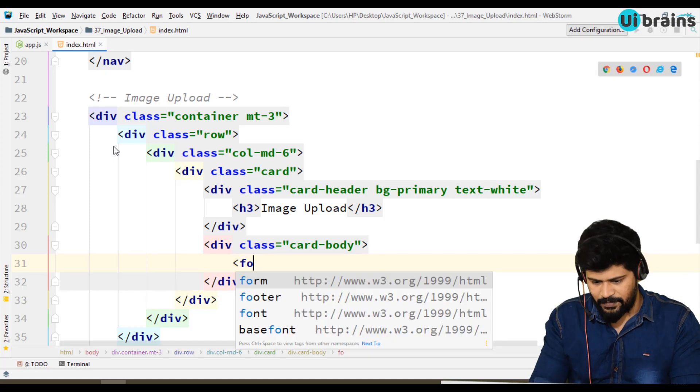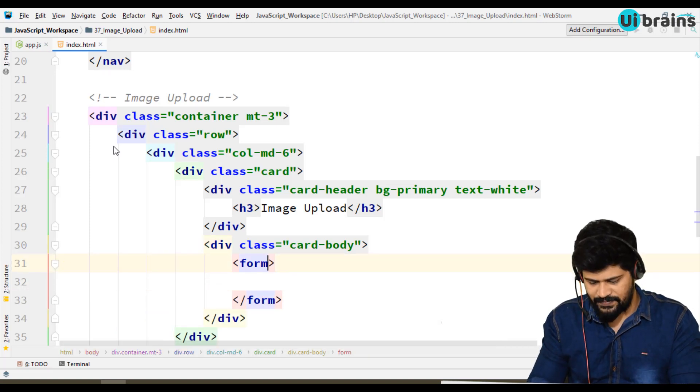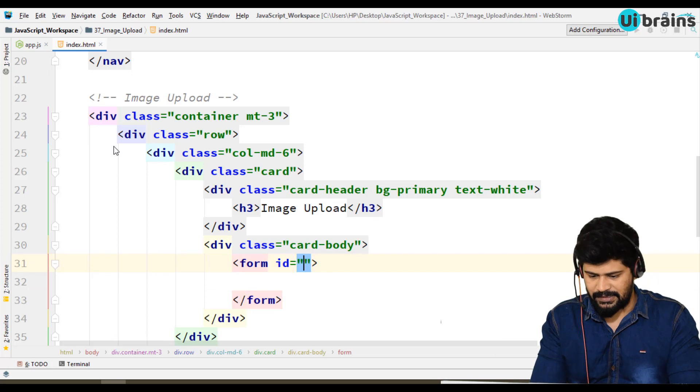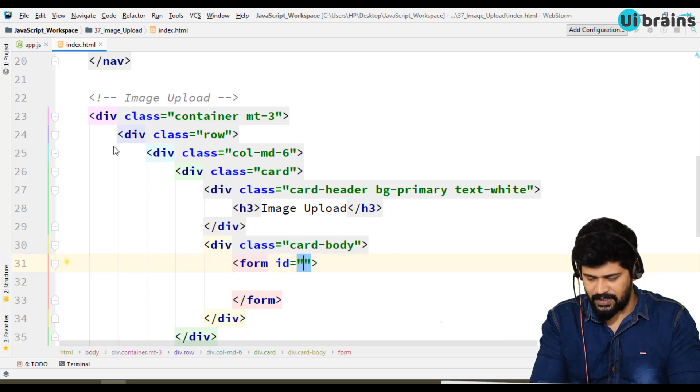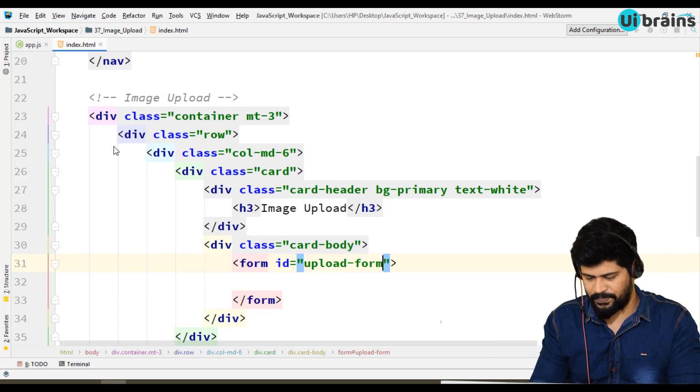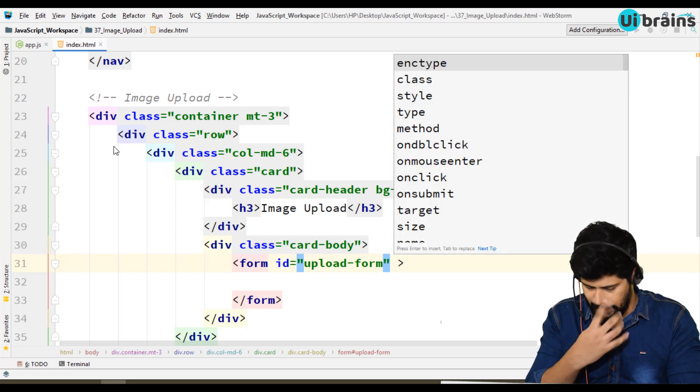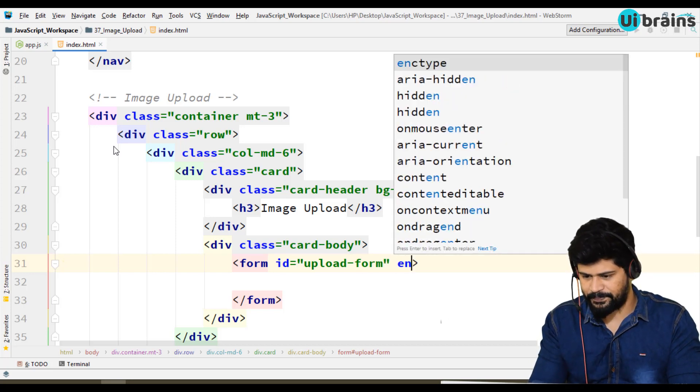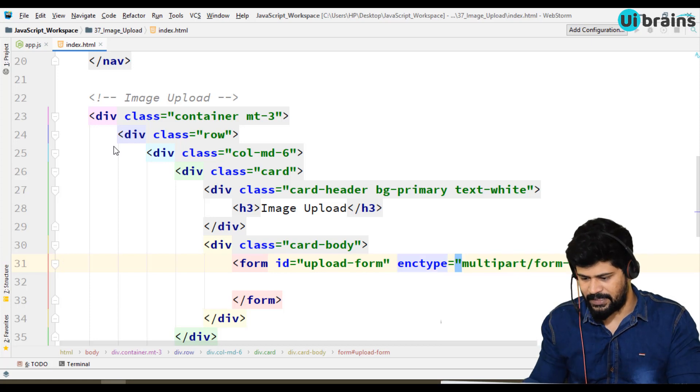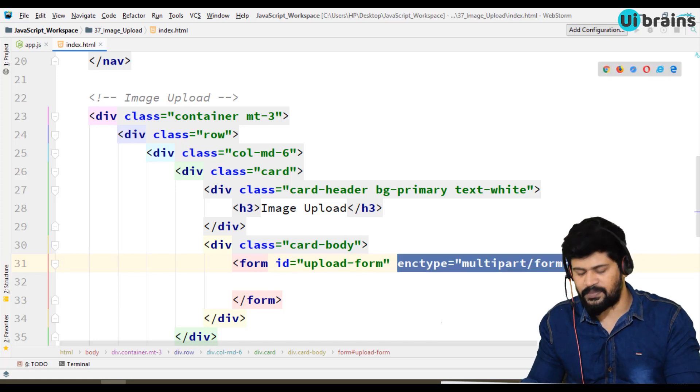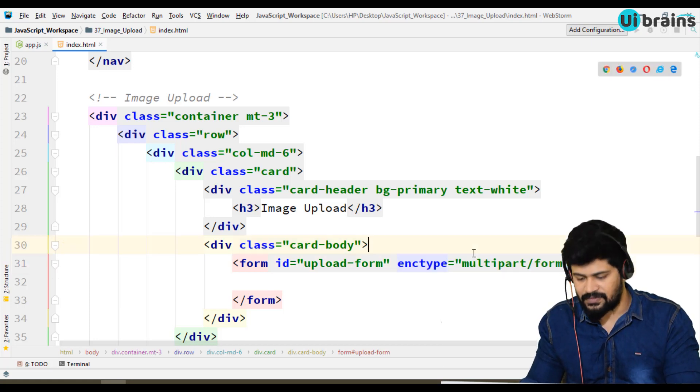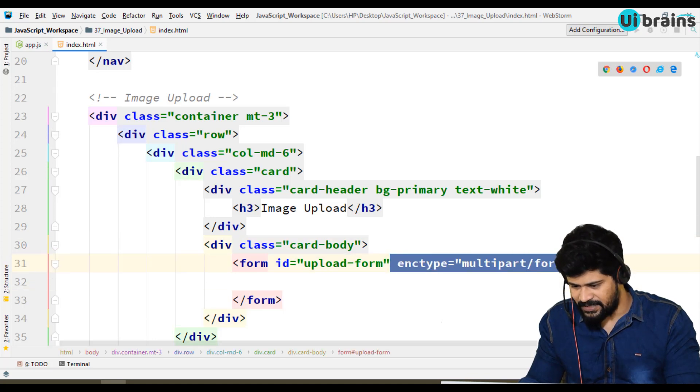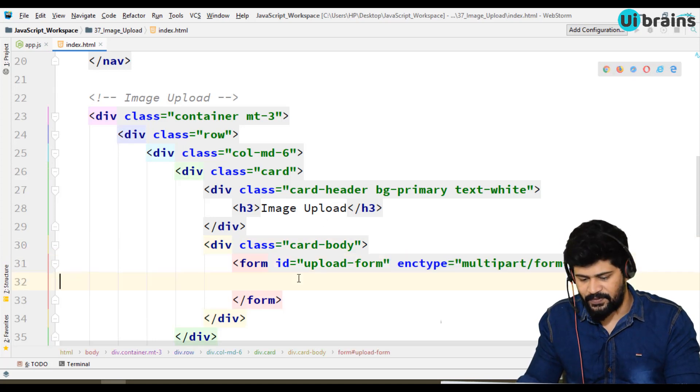In this form I write some id - something called upload-form. And let's make another thing called enctype is multipart/form-data, because we need to upload a file. This is most important for uploading a file.